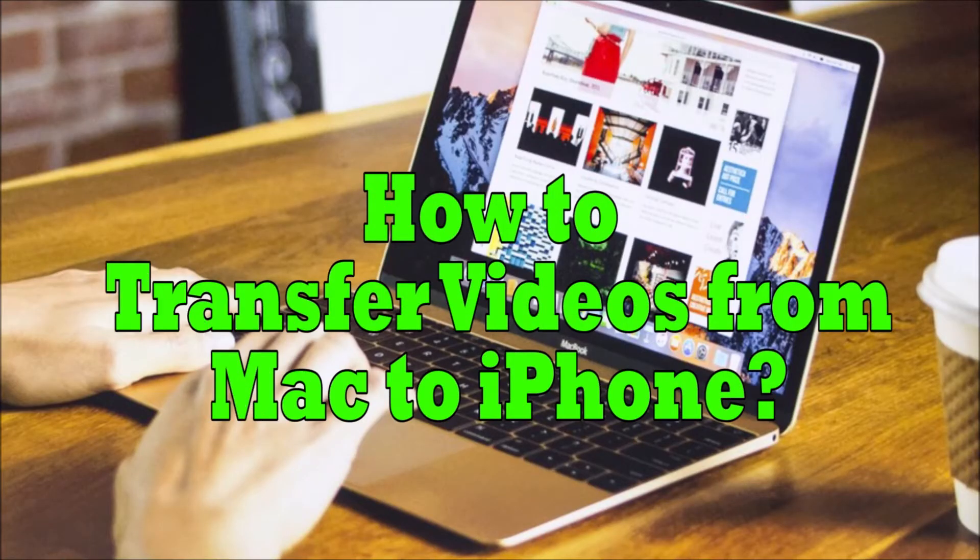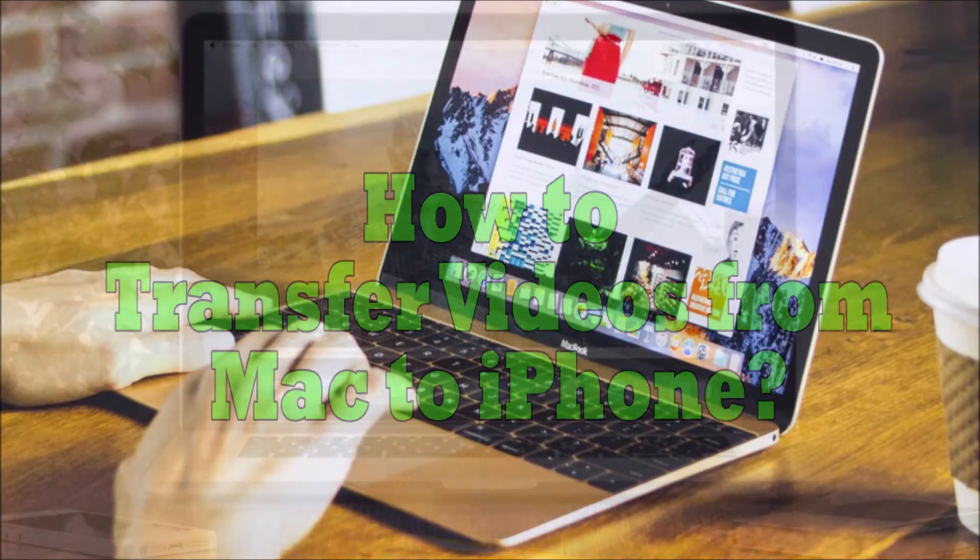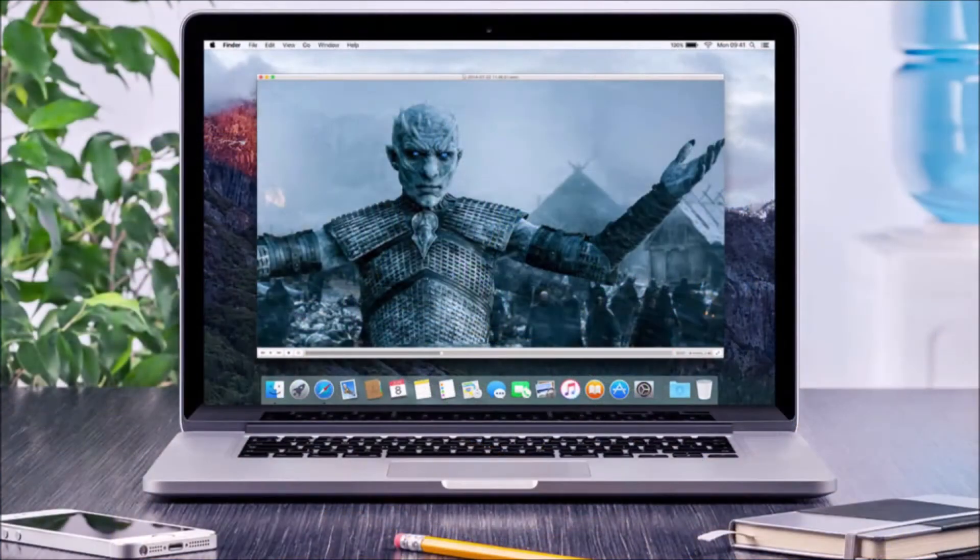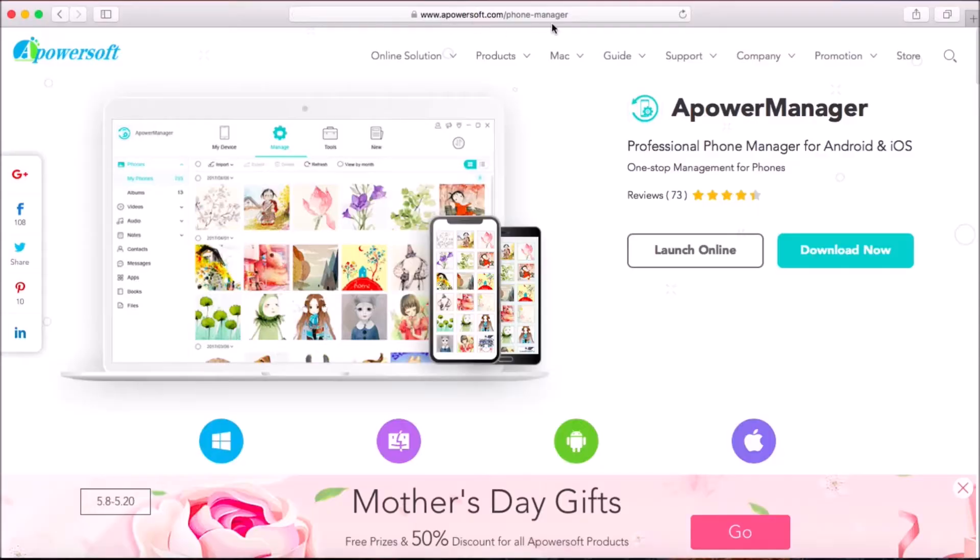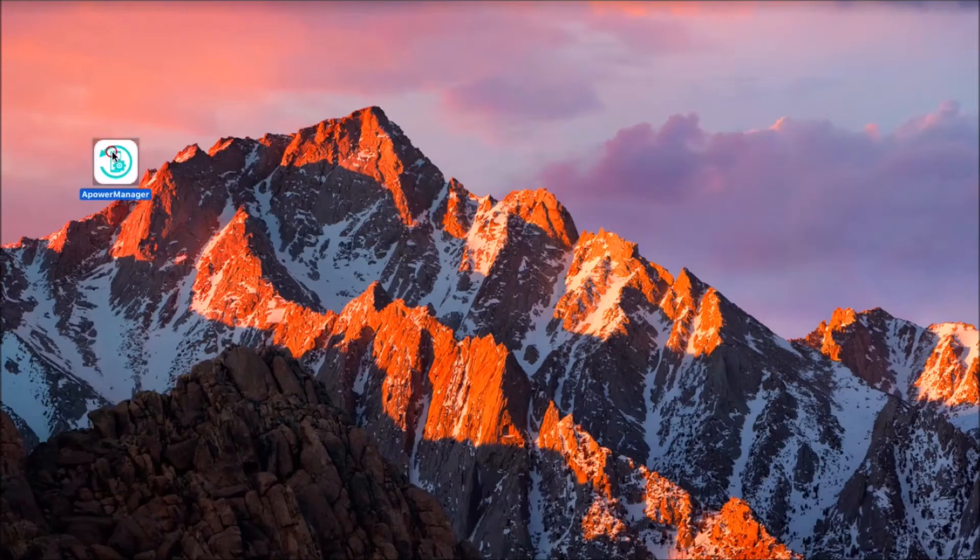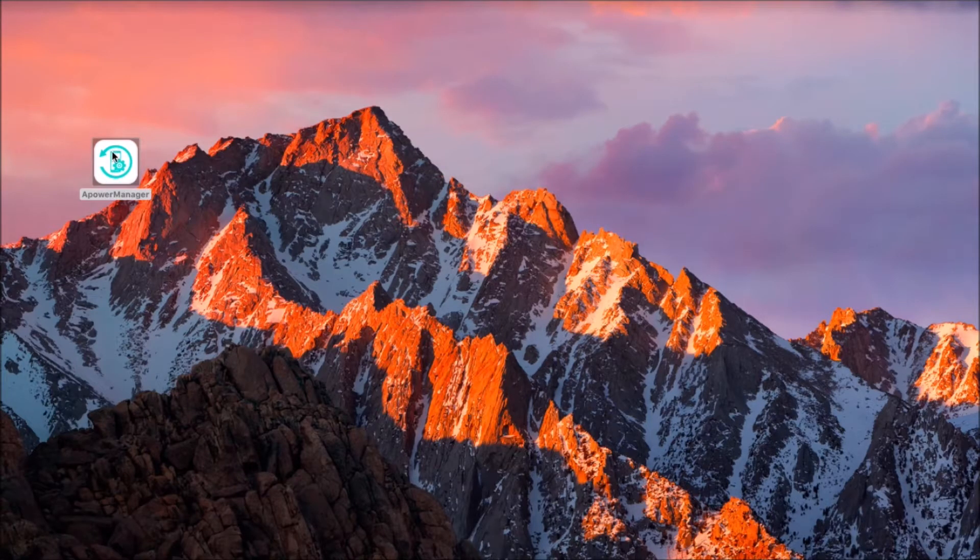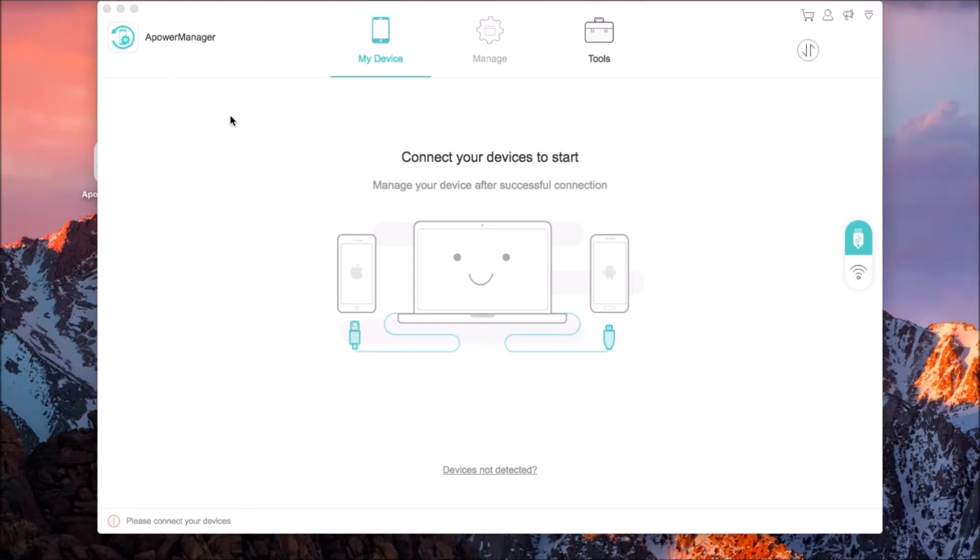Hi guys, today I'll show you how to transfer videos from Mac to iPhone. First is by using Apower Manager. To start, visit this site and click on the download button, then install the program on your Mac.